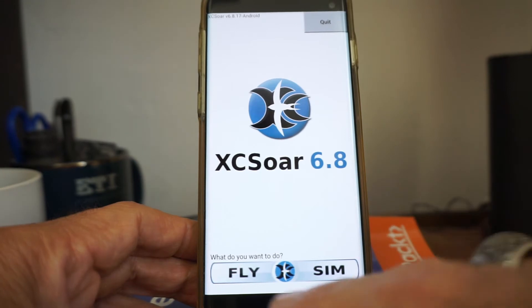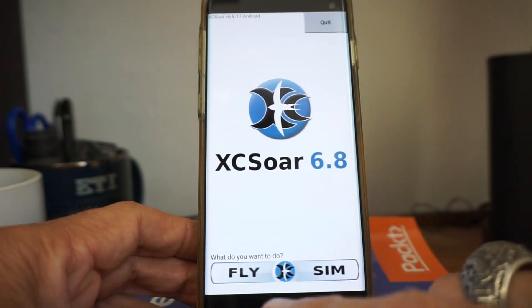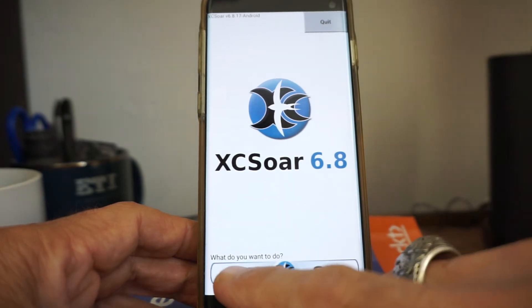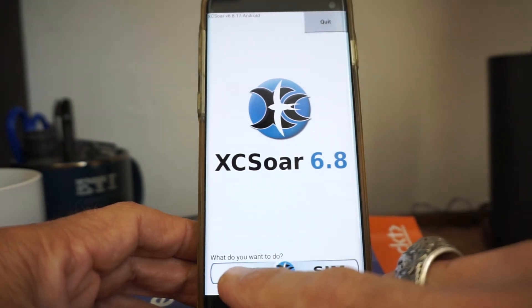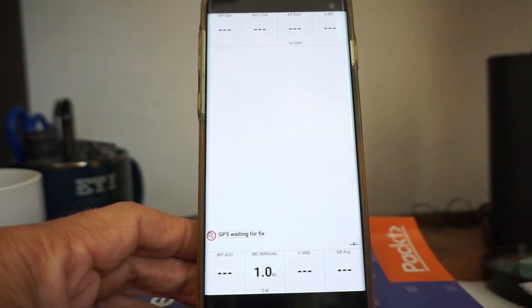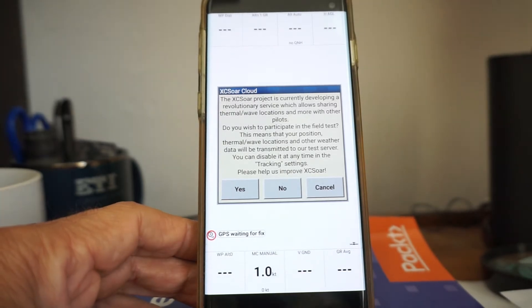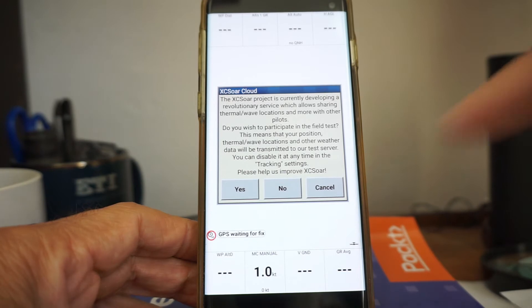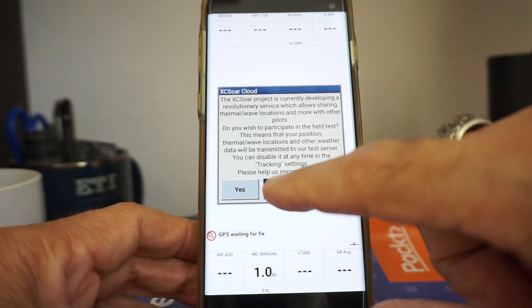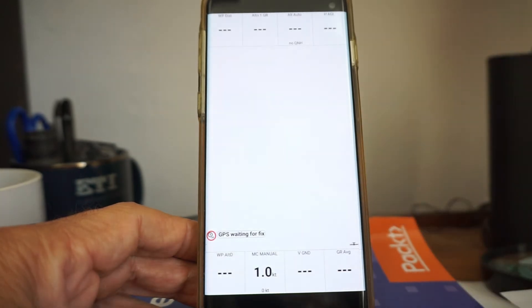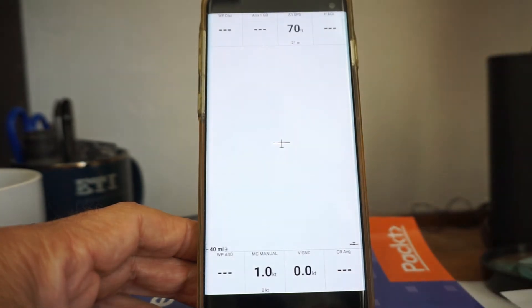What you got to do — what do you want to do? Well, you say 'I want to fly.' Not really, but that's what you select. Then it asks: do you want to participate in some field test? Not right now.